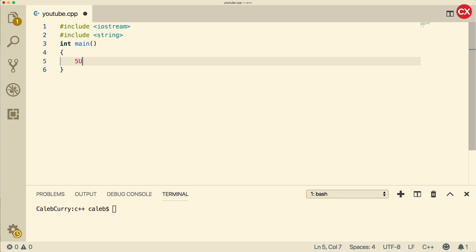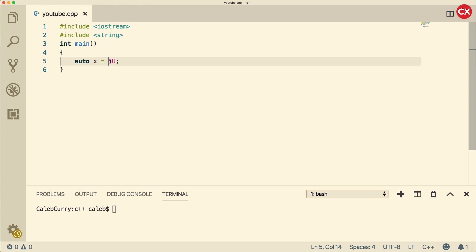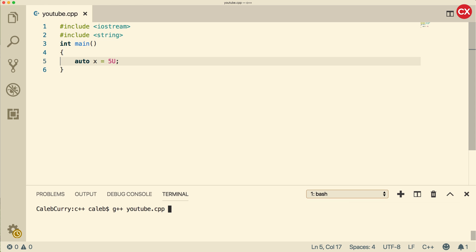Well, for example, you might be using a special keyword called auto, like this, and in this case what's going to happen is it's going to determine the data type of this variable based on the constant value over here, the literal value that we're assigning to it. Now this is actually a C++11 feature, so what you actually have to do when you compile this, you need to say G++, the name of the file, and then put hyphen standard equals C++11, like so.